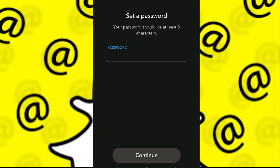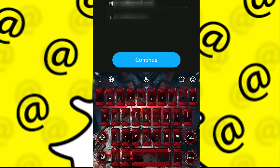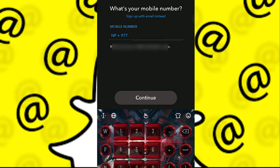Next, I need to select a password. I'm going to quickly fill in a password and click on Continue. Then you need to type in your email address, or you can select phone number instead.